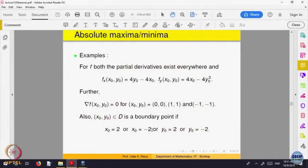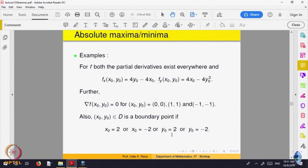Let us look at the boundary points. If a point is a boundary point, then either |x₀| = 2 or |y₀| = 2 — either this side or that side. So x will be going up to −2 or +2. When x₀ = 2, y is varying; when x₀ = −2, y is varying; and similarly for the other two sides.